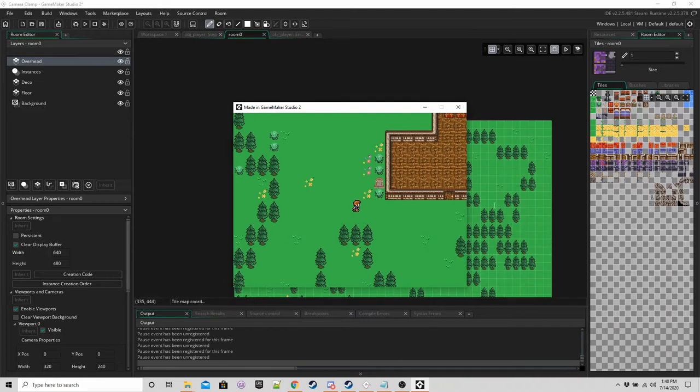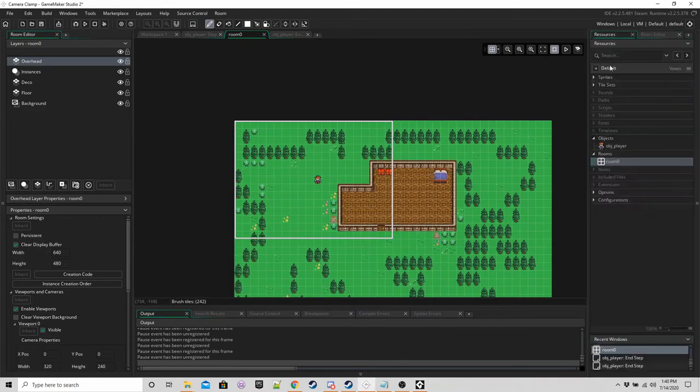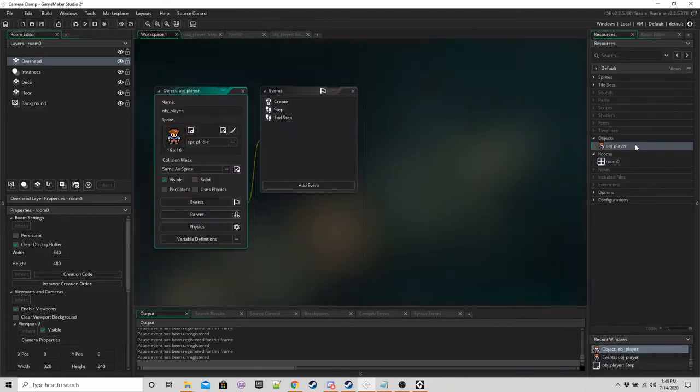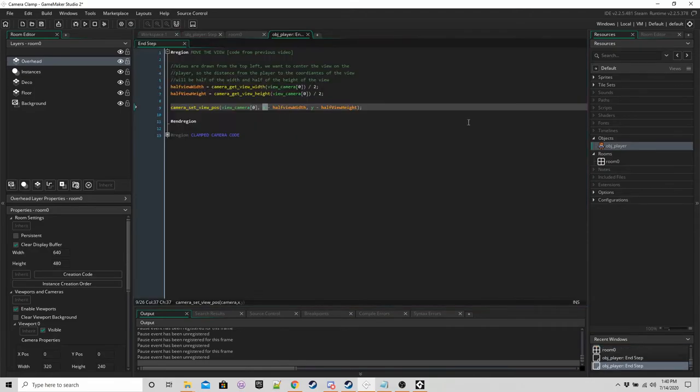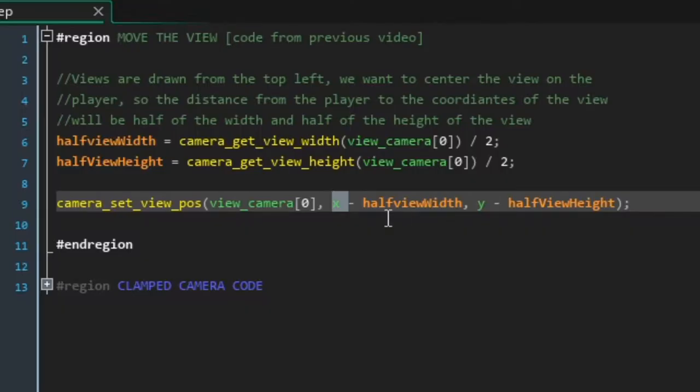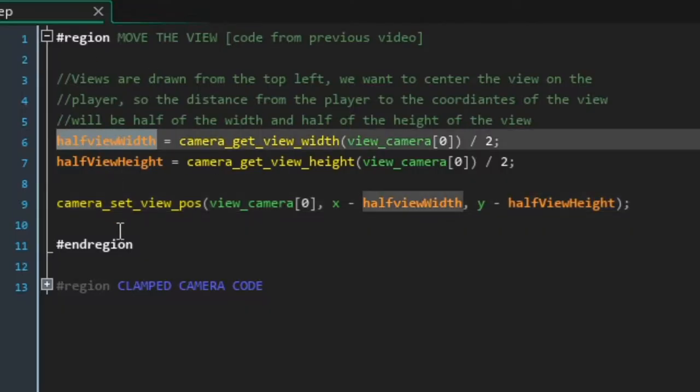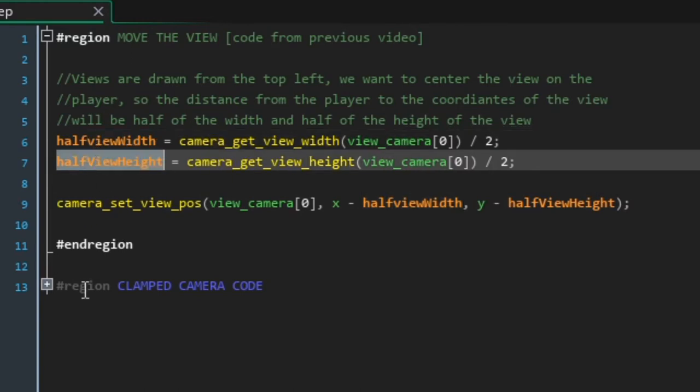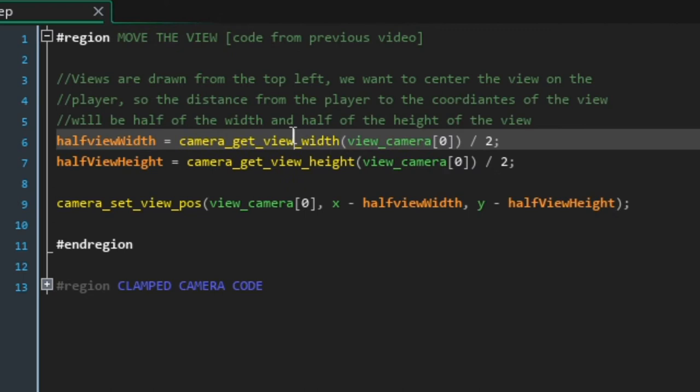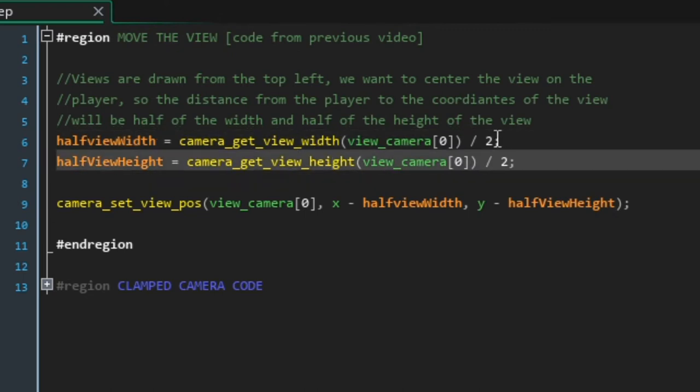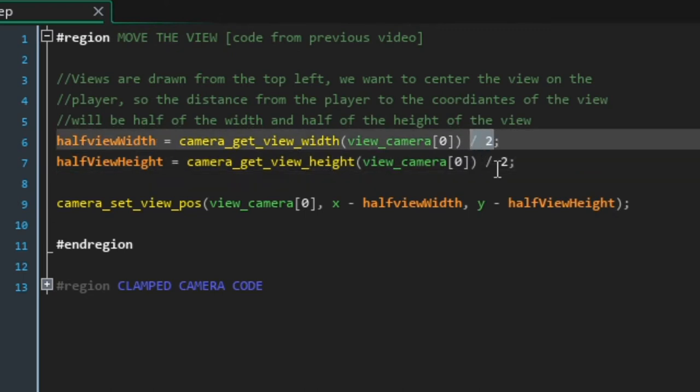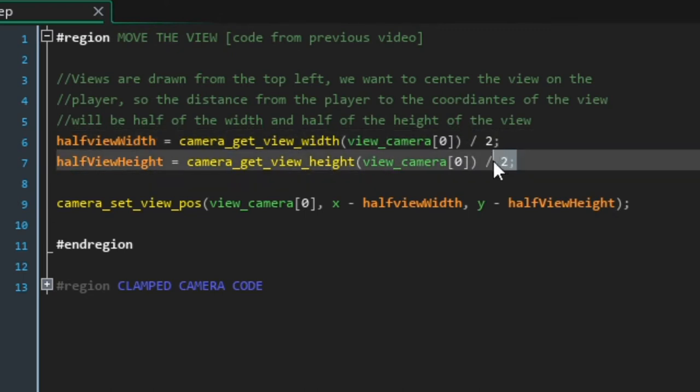The code for that is really simple. In the end step, we've got this here. So we want to know half the width of the view, half the height of the view, which is what these two functions will tell us. Divide them by two to get half of it.